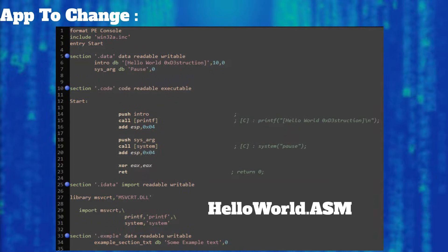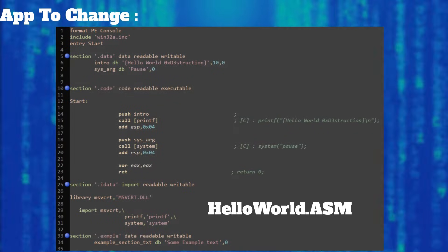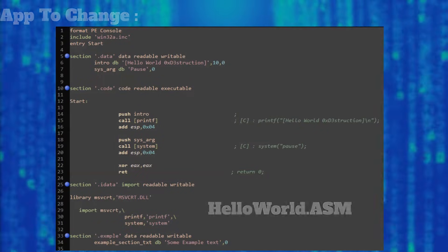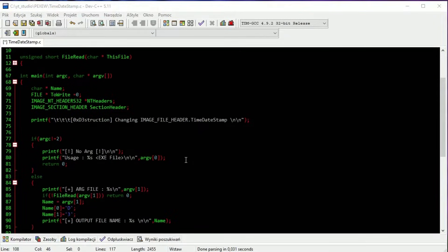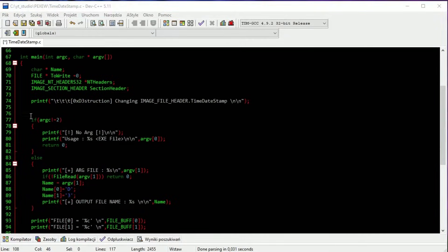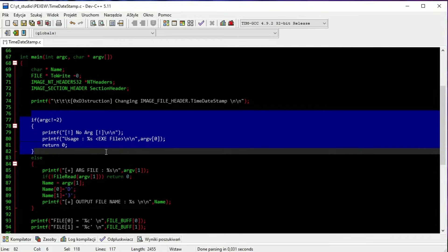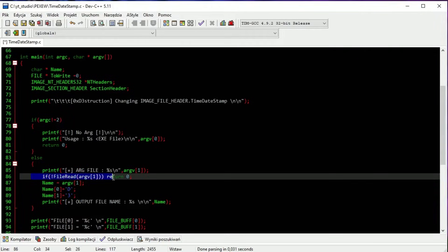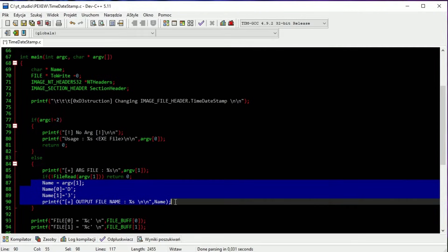This is how our testing hello world looks in FASM assembler. This is our changing app written in C. This app needs an argument — an EXE file — in which the data will be changed. First it uploads the EXE into memory; the whole process is explained in the C virus example. If the app has the correct argument, a new output filename will be created by changing the first letters of the input filename.